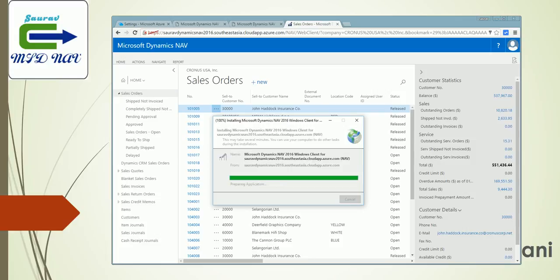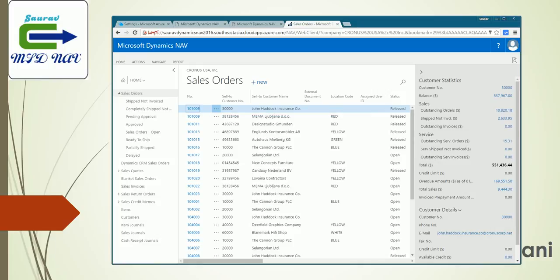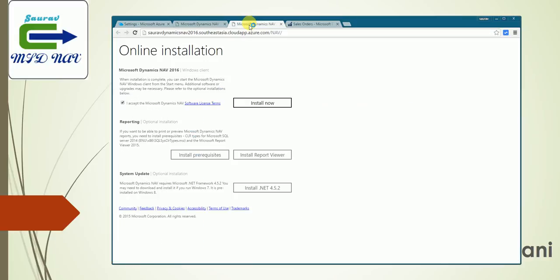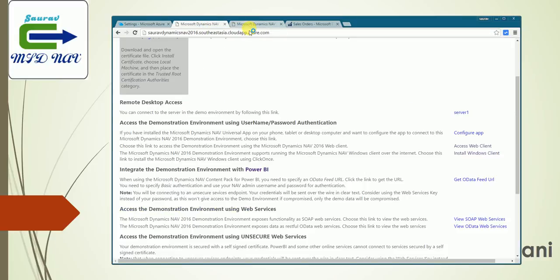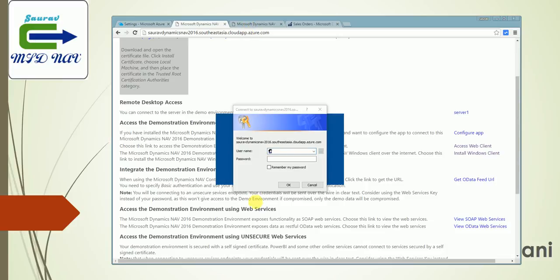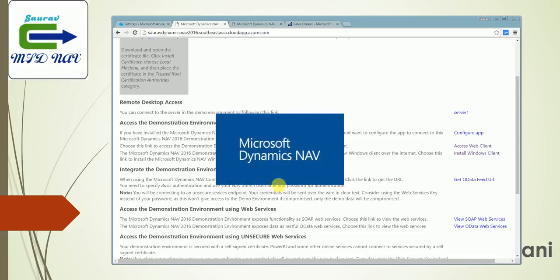As you can see, the exe has been downloaded hundred percent and it should be popping up the screen for the username and password as we specified during the installation. Let's see. It'll take a while. Here's the same screen as we get in the Windows client. I need to specify my username and password, and as I click OK, it'll open the Windows client or the role-tailored client for my database which is set up on the cloud.